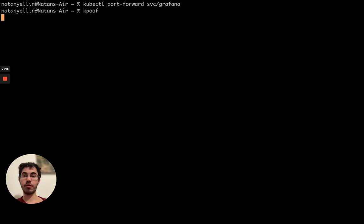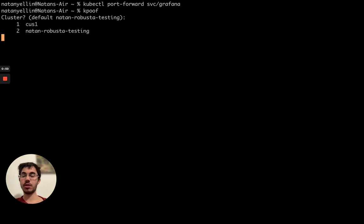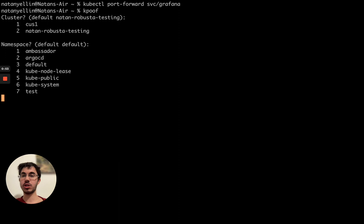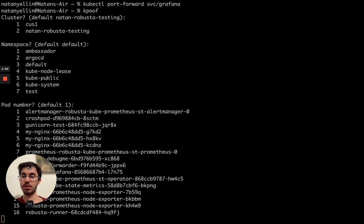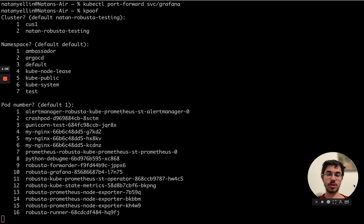So without further ado we run kpoof and the first thing it asks me is what cluster would you like to connect to. I'll press enter to use the default option which is my current kubeconfig context. It asks me now what namespace, hit enter again, and now it asks me to choose the pod number. Let me pull that over to the side.